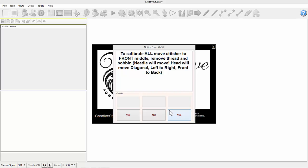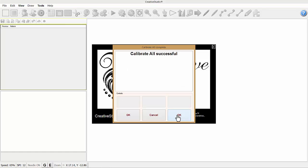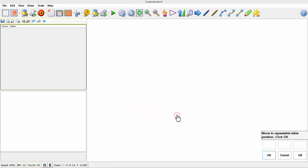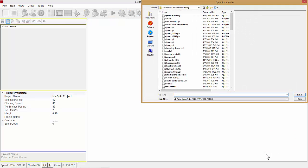When the calibrate all is finished, it'll tell you calibrate all successful and you can click OK. Then move your table to a repeatable table position and click OK. And congratulations, you now have Creative Studio 6.0.